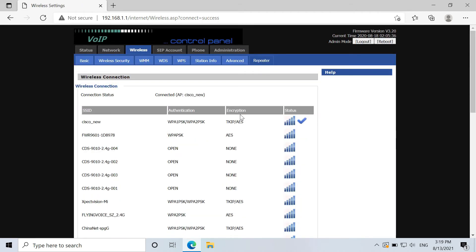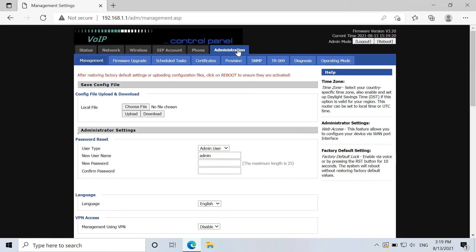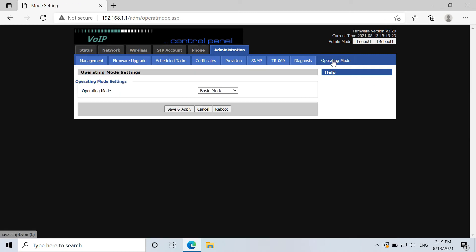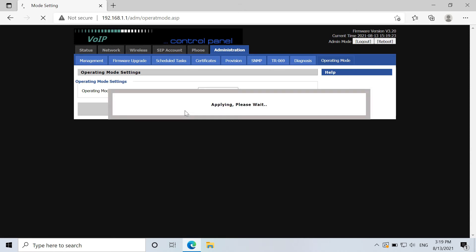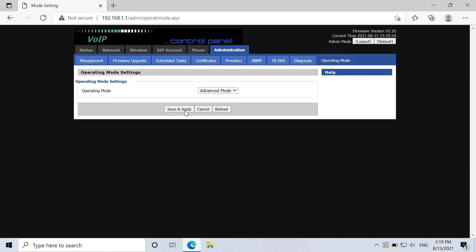When the page is back, please go to administration and go to operating mode. And change the operating mode into advanced mode and save and apply.